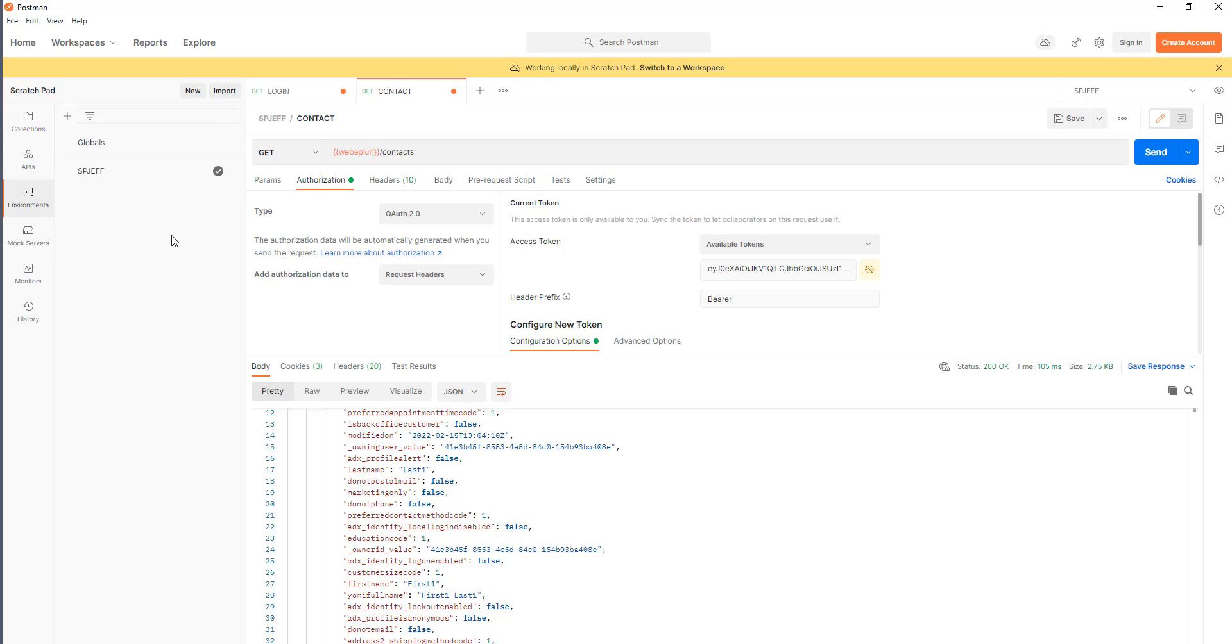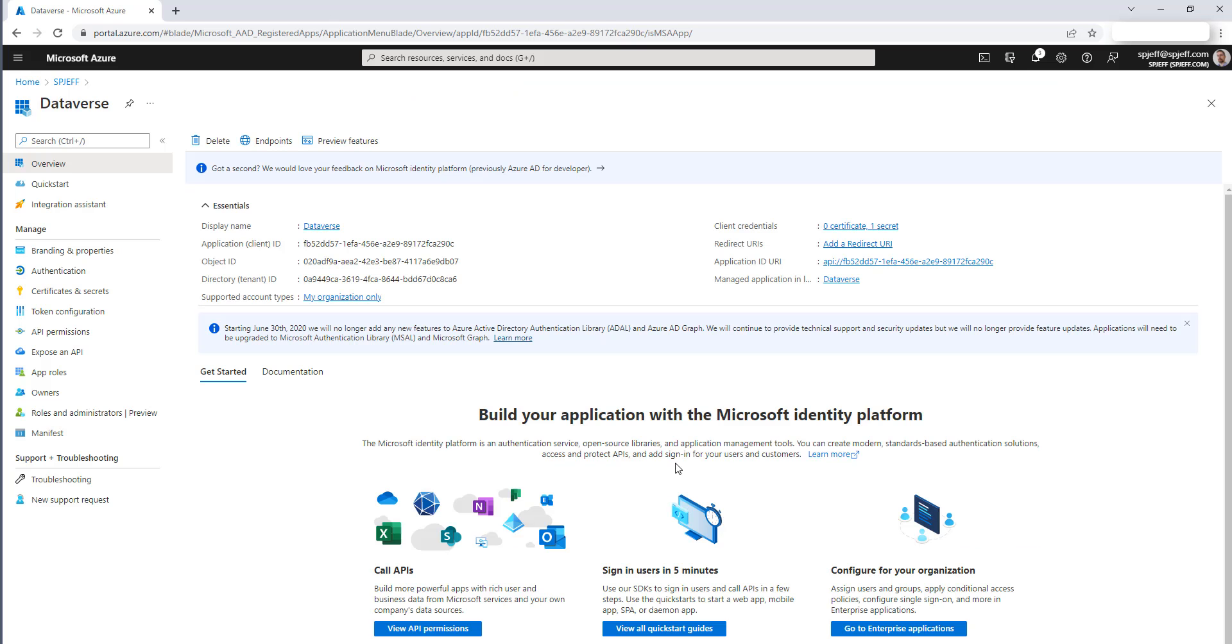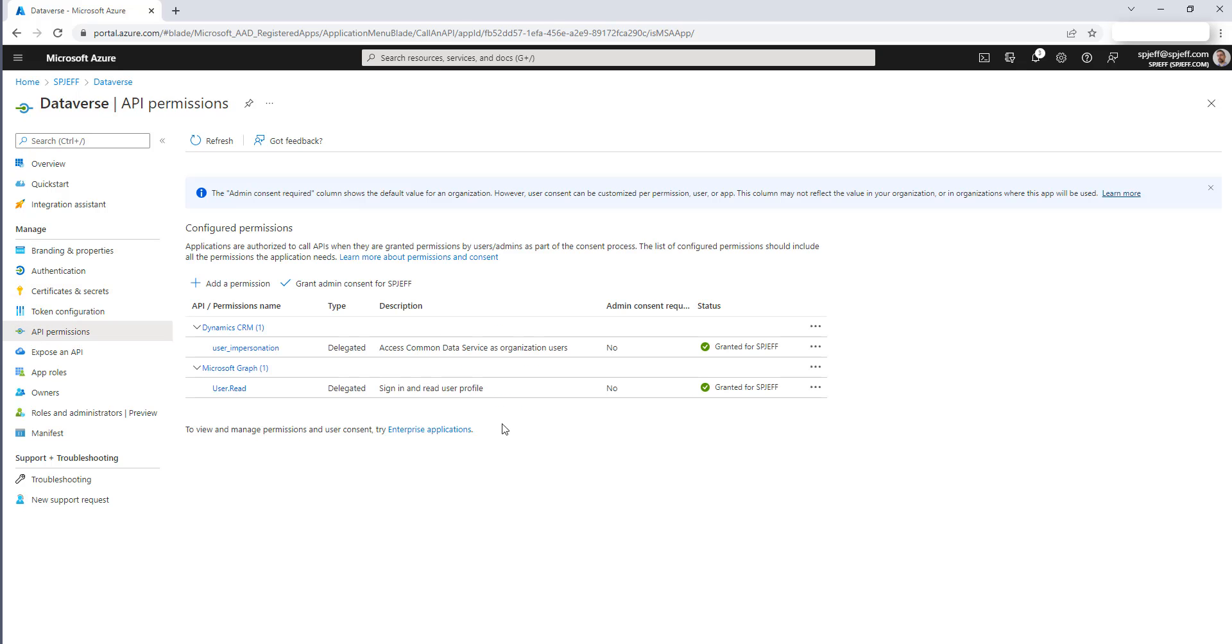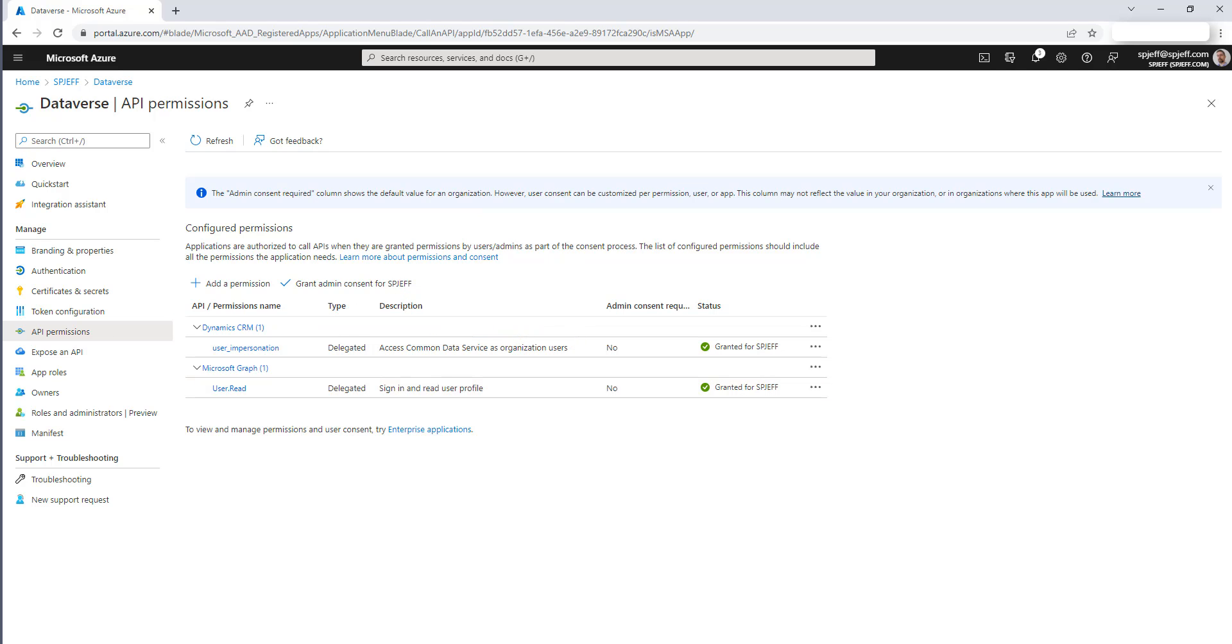The challenge really is in wiring up some of the permissions and getting all these various inputs together. In the Azure world of what we need to do for setup, once you make the app, you do want to go ahead and generate a secret, which is what we were using for our header. From an API permission, there are two items needed. The first item is a delegated CRM to access common data as users. And this happens in Azure.